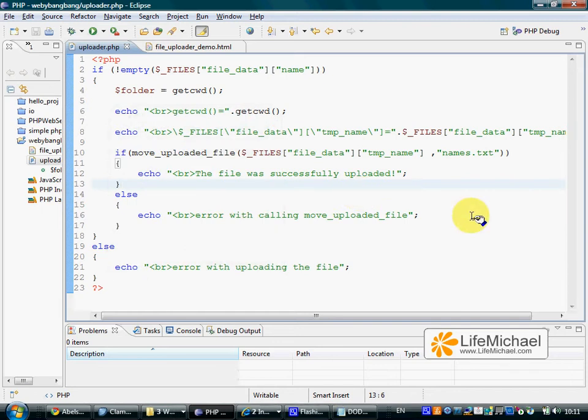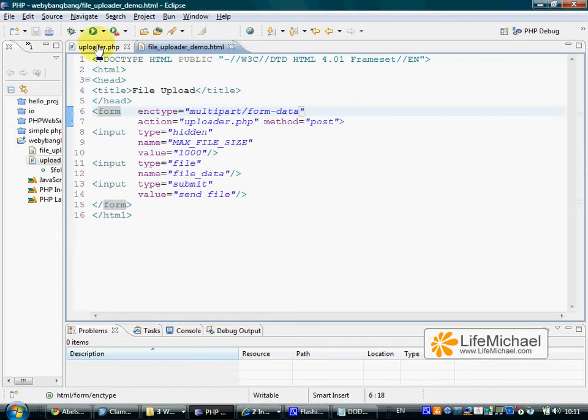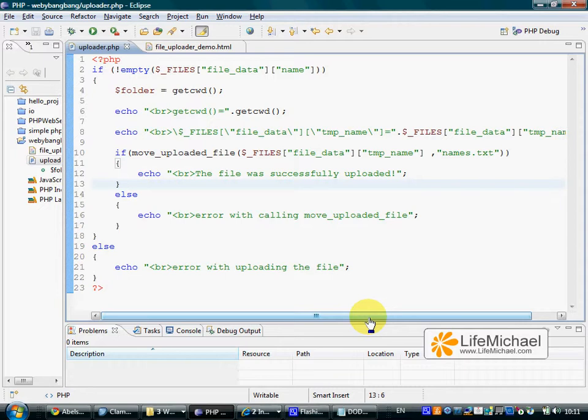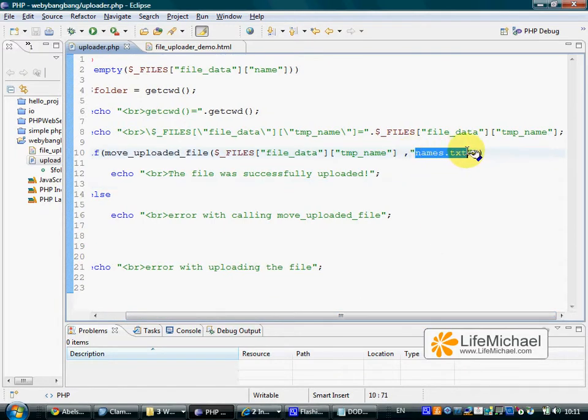This code sample includes two files. The first is a simple HTML file through which the user can select a file from his desktop and upload it to the server. The second is a simple PHP script that takes that file and saves it with the name names.txt.